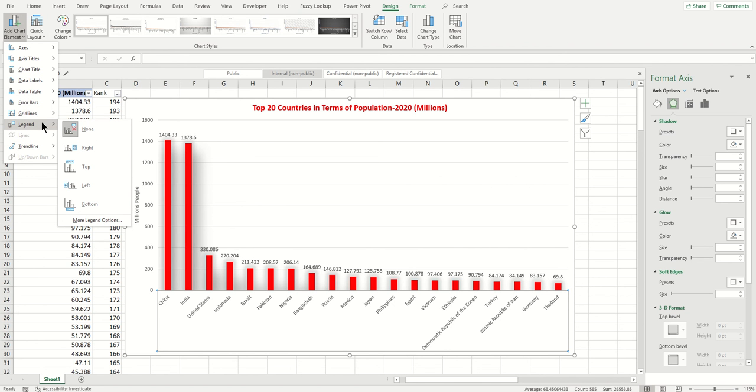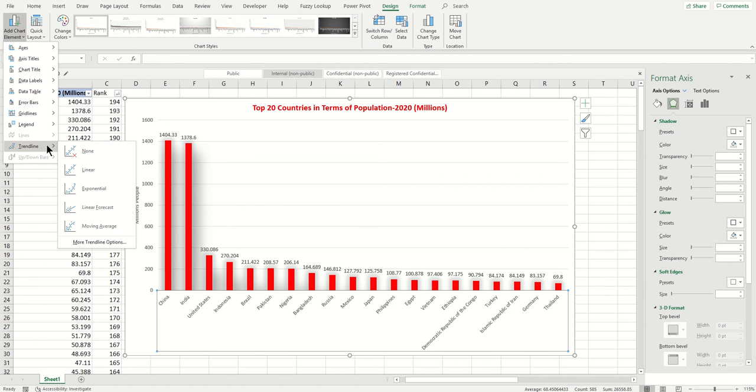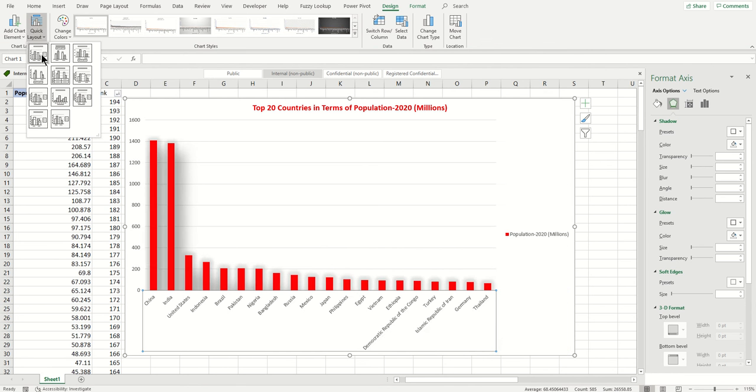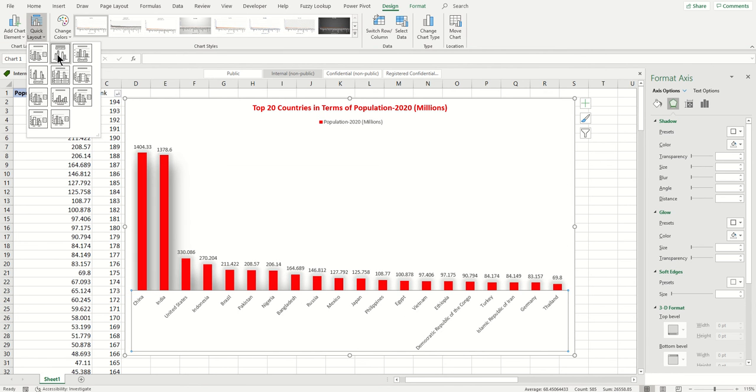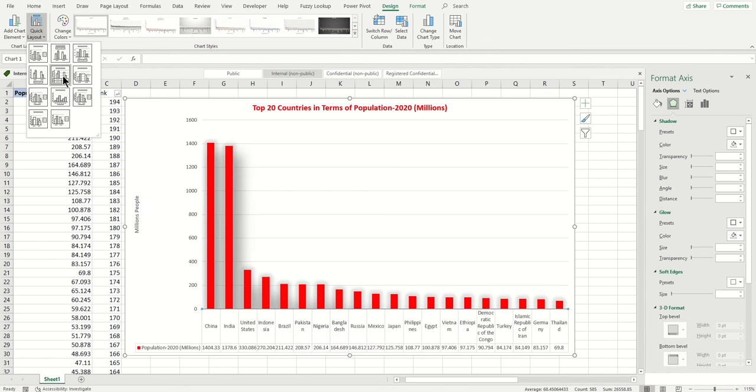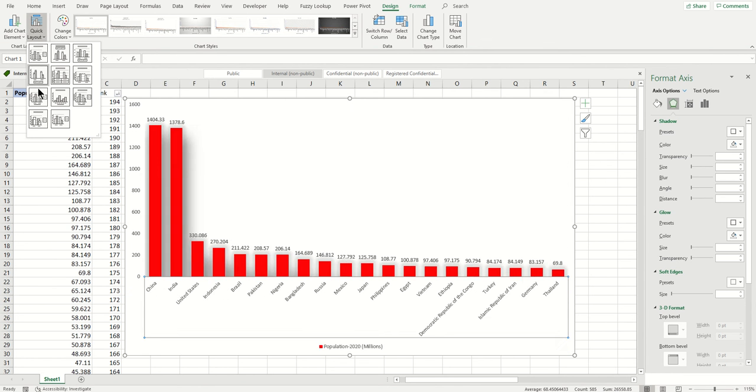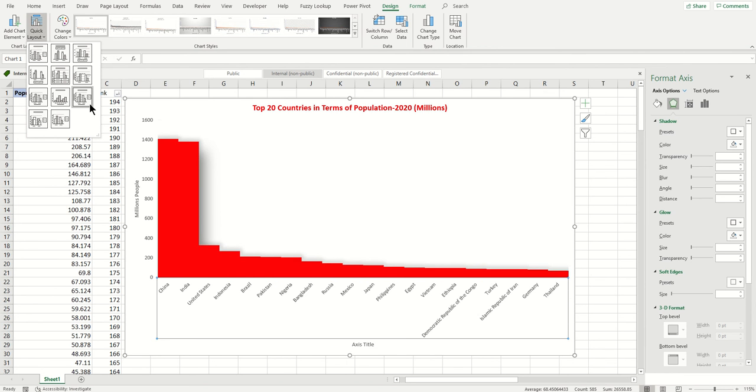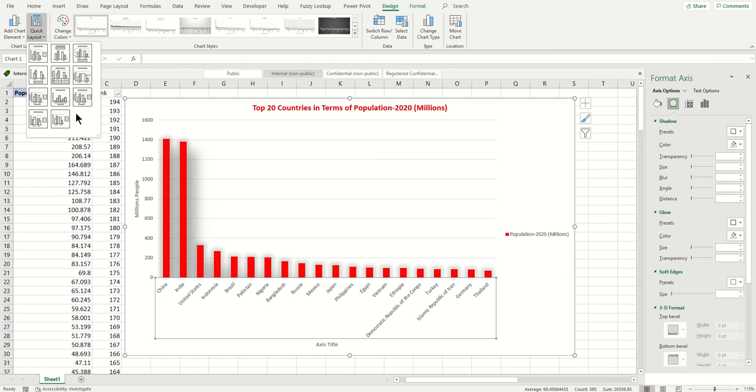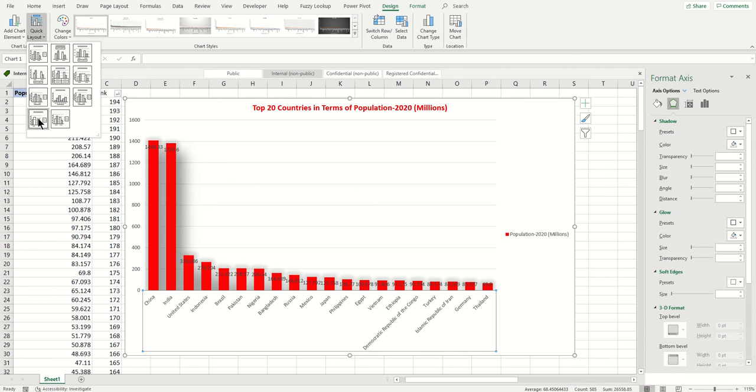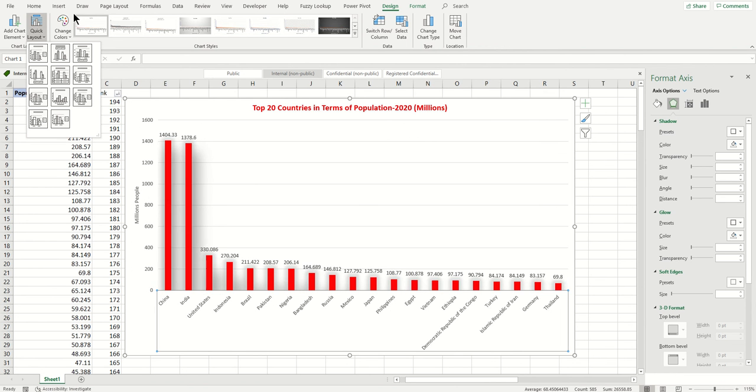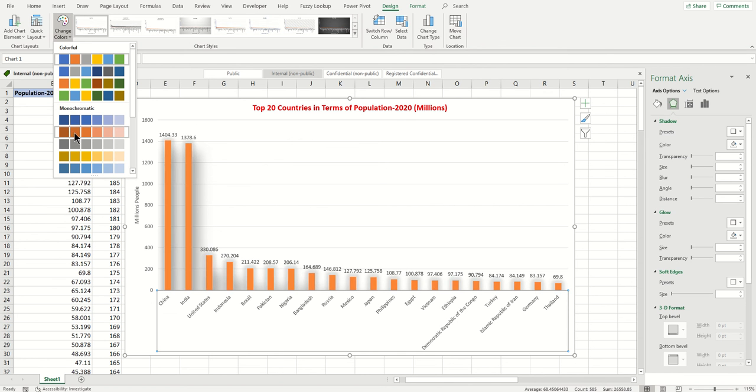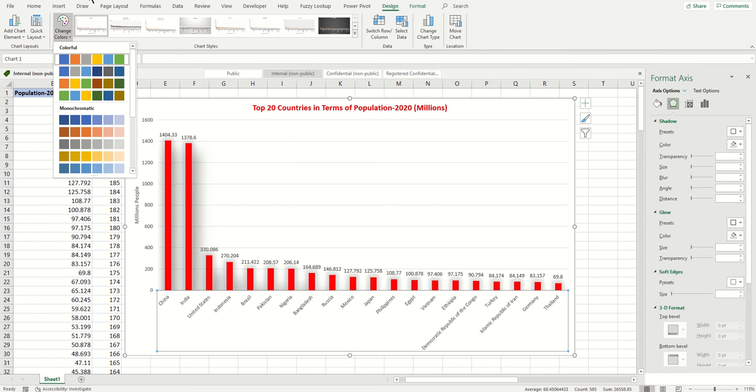There are Quick Layouts too, so if you are in a rush you can choose one of those quick designs to make your chart quickly. I'm not going to change it. There are different colors too you can choose to make it more attractive.